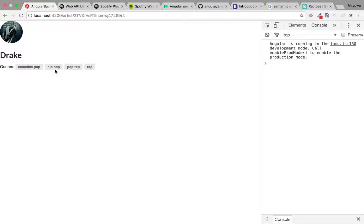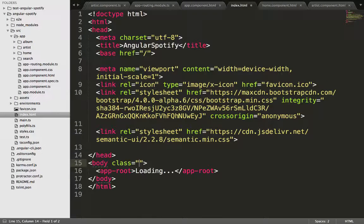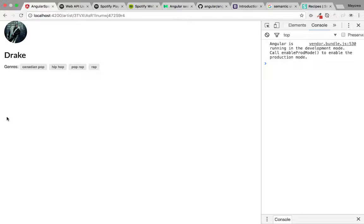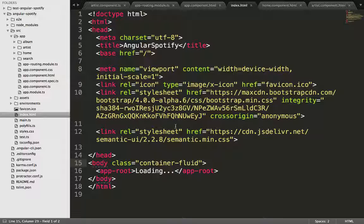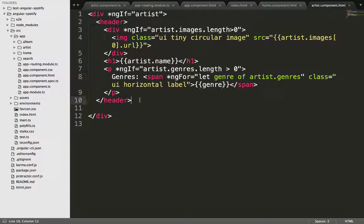We also add some padding by giving the body a container-fluid class in the index. That's it for the artist page display. The next thing would be to return the list of albums by Drake, but this video is getting too long, so we'll save that for the next video. See you then — thank you.